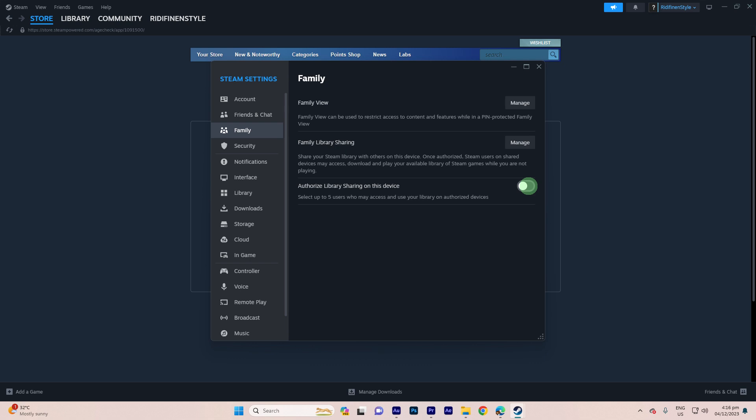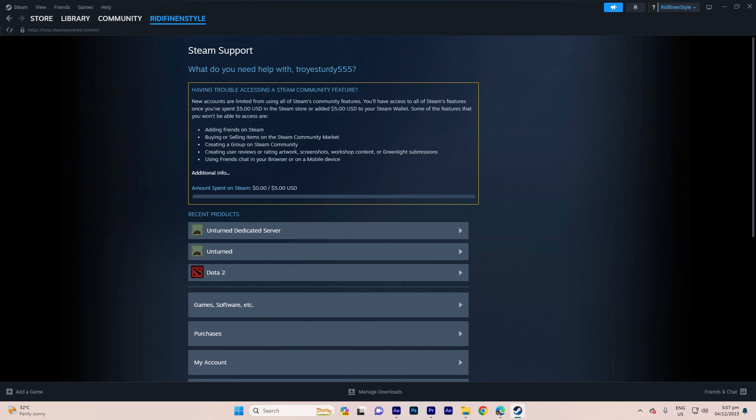Step 3: ensure that your Steam account has been properly verified with accurate date of birth information. Step 4: if you encounter persistent issues, you might need to contact Steam support for assistance.